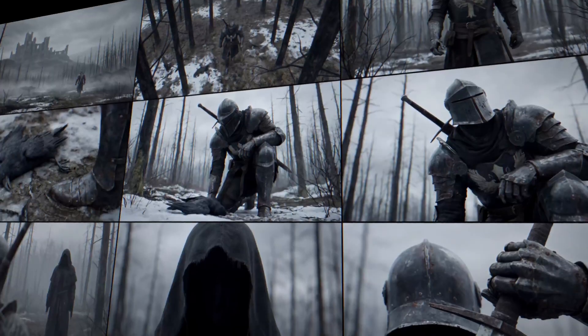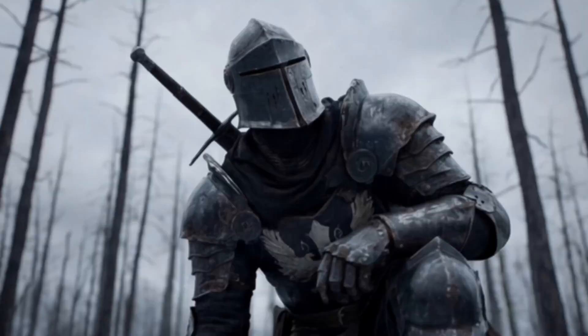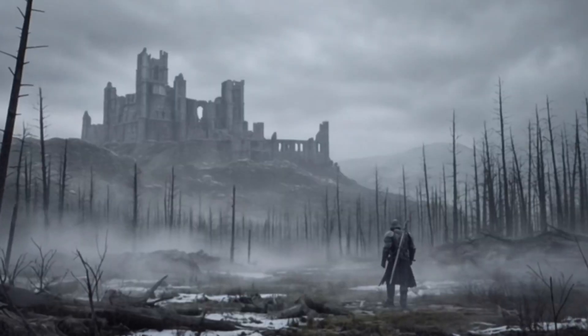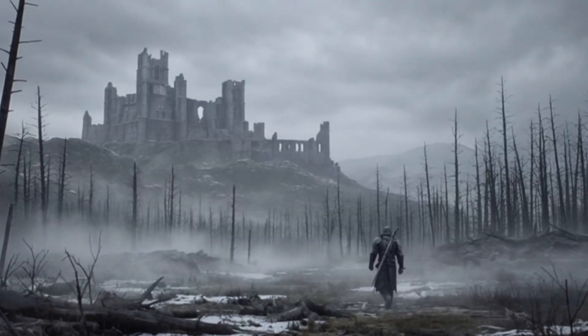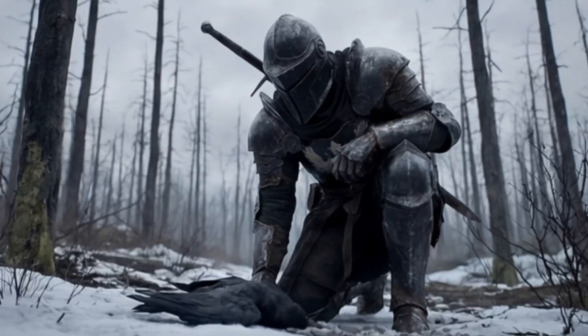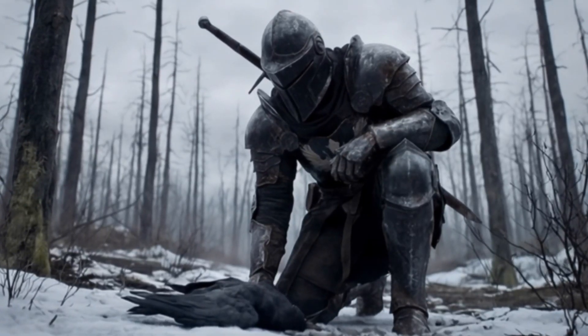One prompt, nine images, pure AI cinema. No more generating scene by scene and hoping everything fits together. This workflow I'm going to show you lets you see your entire story from one prompt before you ever create a single video.